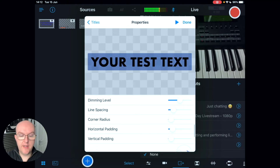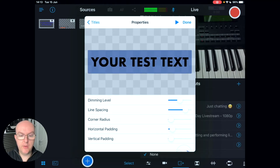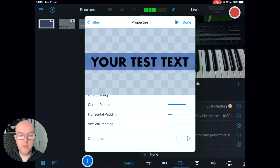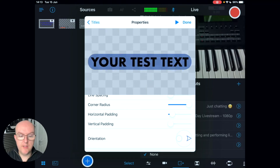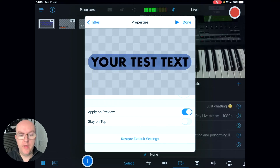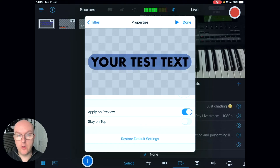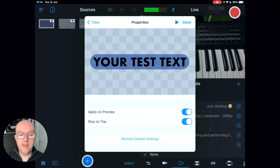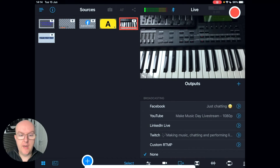You can drag and drop the text around the screen, change line spacing, change the corner radius for a more rounded look, adjust horizontal and vertical padding to stretch the outer perimeter of the shape, and change the orientation using a dial. 'Apply on preview' means it will automatically show on your preview scene, and 'stay on top' ensures the element stays above everything else on your image.